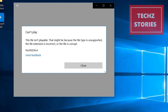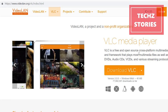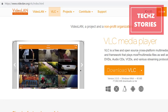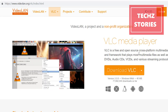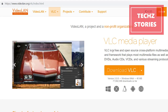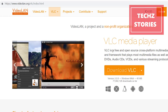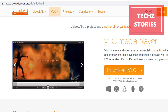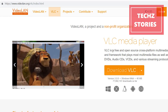Solution one: install VLC player using the link provided below and play the video using VLC player. It will definitely play because VLC player supports a lot of audio and video formats, so your video will definitely work with VLC player.